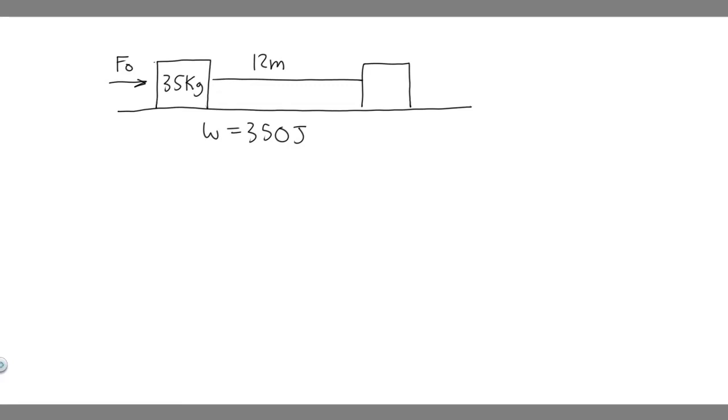In this problem, we're told a worker pushing a 35-kilogram wooden crate at a constant speed for 12 meters along a wooden floor does 355 joules of work by applying a constant horizontal force of magnitude F₀ on the crate. Determine the value of F₀. If the worker now applies a force greater than F₀, describe the subsequent motion of the crate, and then describe what would happen to the crate if the applied force is less than F₀.